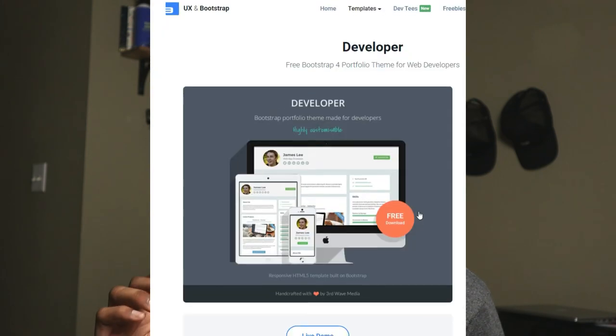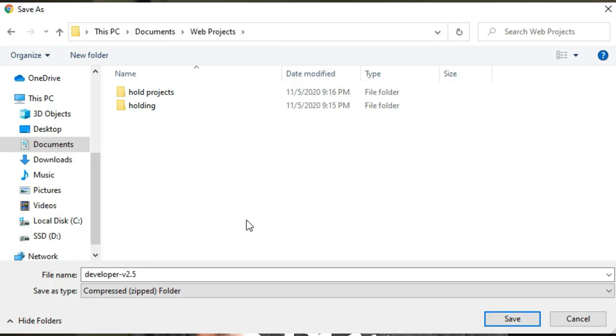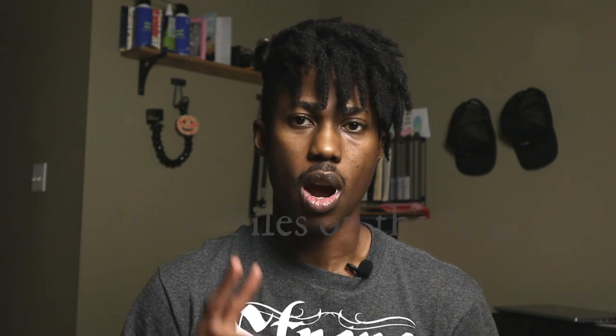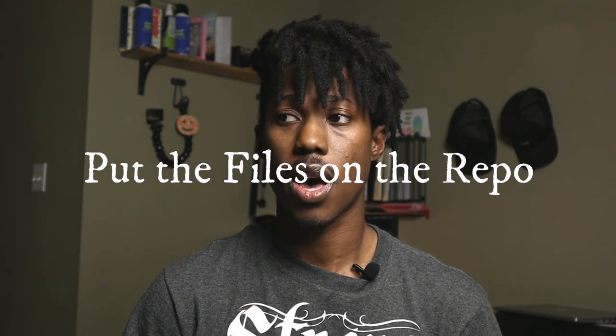I chose this developer template because it was cool and also it's free. It has a little footer at the very bottom which is not a problem because I like to give credit where it's due — it just links back to the site. We're going to click the download button and download this static template. I'm going to place it in my documents web projects directory, but you can place it anywhere you feel comfortable.